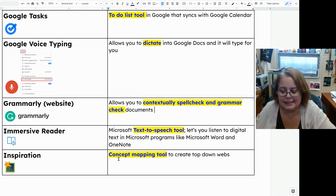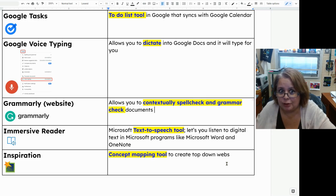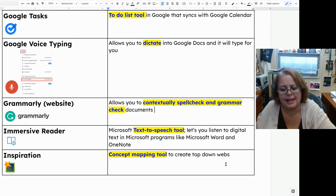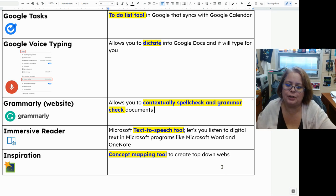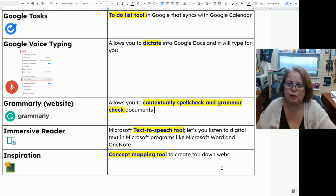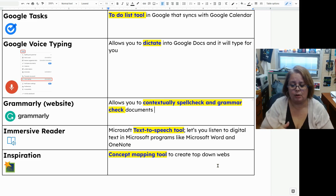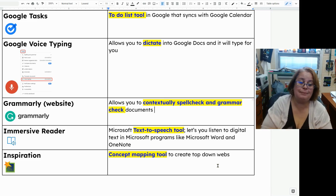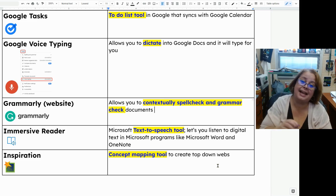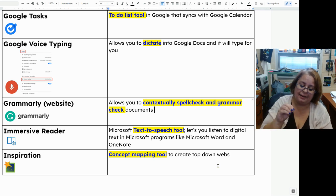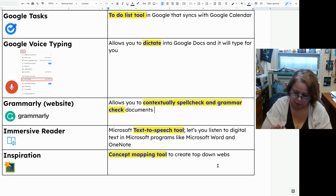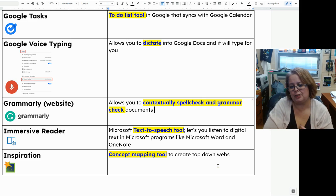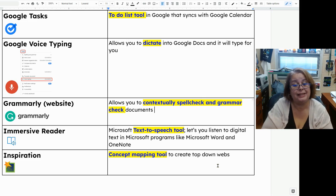Inspiration is a concept mapping tool that allows you to create top-down webs — that's what the tool is made for. It's really robust. The downside is you have to use it on a Windows or Mac computer, save it, name it, and put it in a location so you know where it is to turn it in on Google Classroom. That part is a little more challenging, but once you have an Inspiration document open, it's really very good.